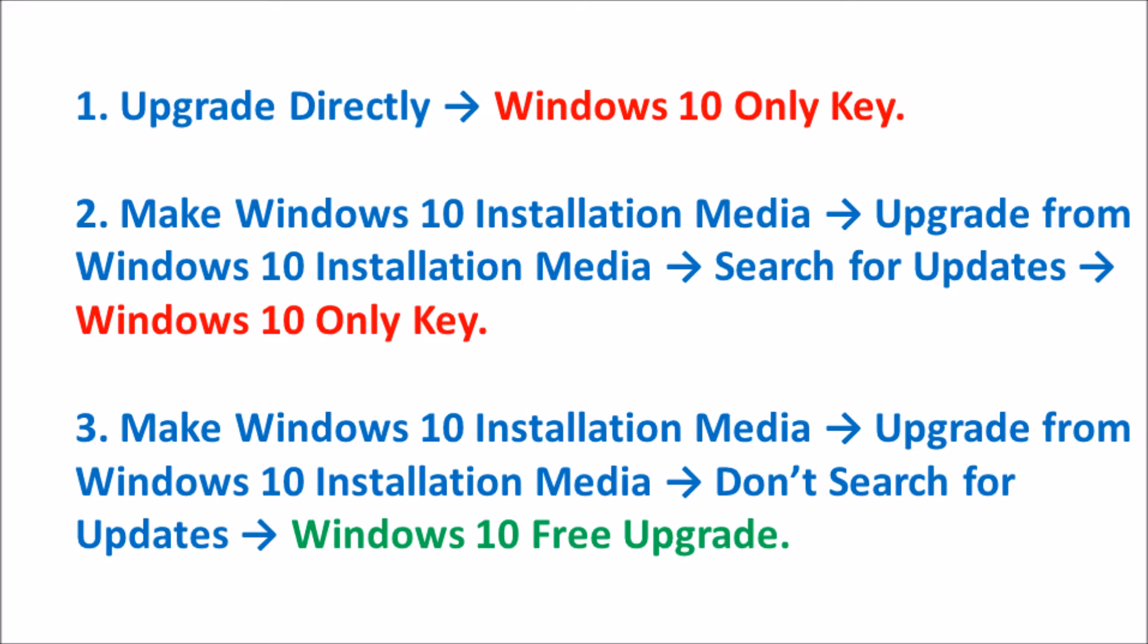So trying once again, we'll make the Windows 10 installation media, attempt to upgrade from the Windows 10 installation media, this time without searching for updates. And lo and behold, we are not asked for the Windows 10 only product key, and this allows us to carry out the free upgrade install.